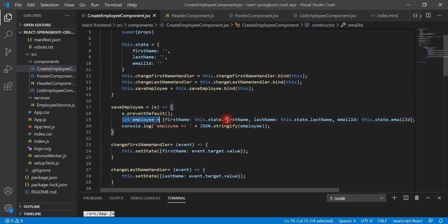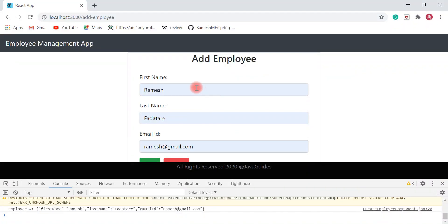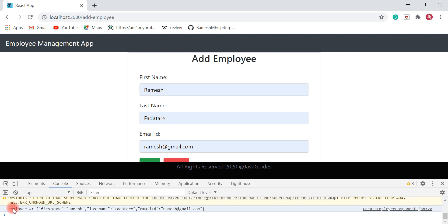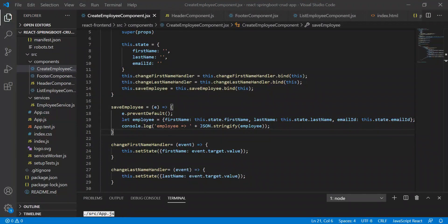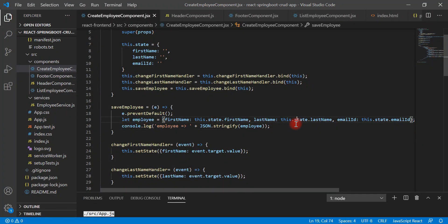Look at here, I just entered first name, last name, email ID, and when I click on save button, I can get the form data in save employee method. Now what we will do is make a REST API call and send employee data to the REST API.